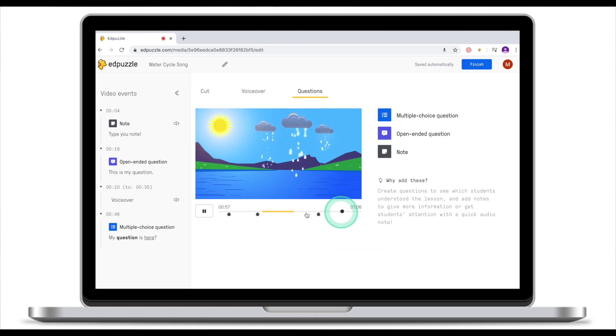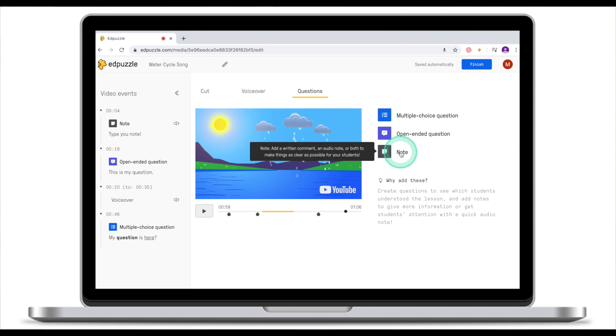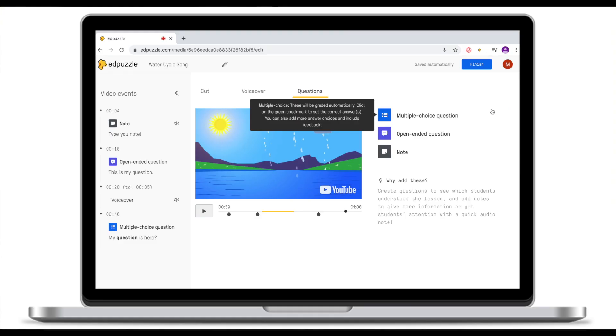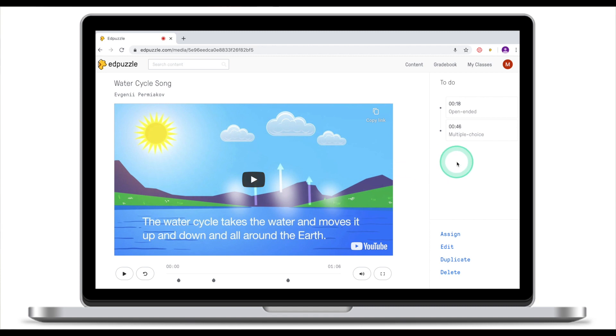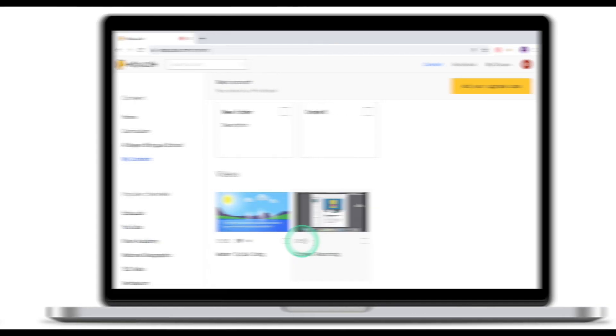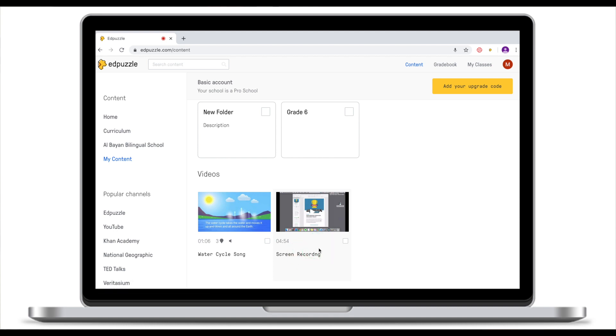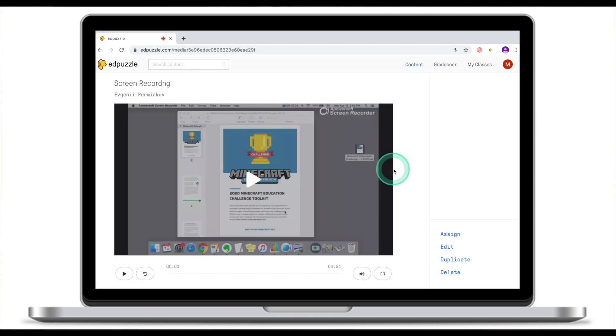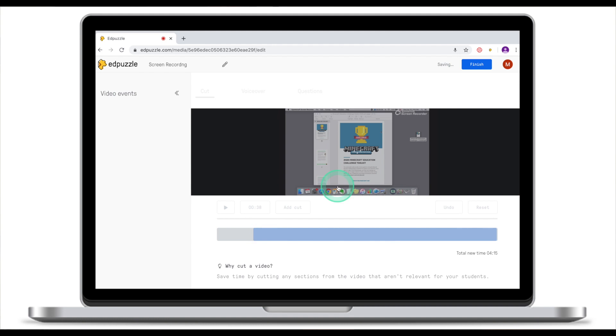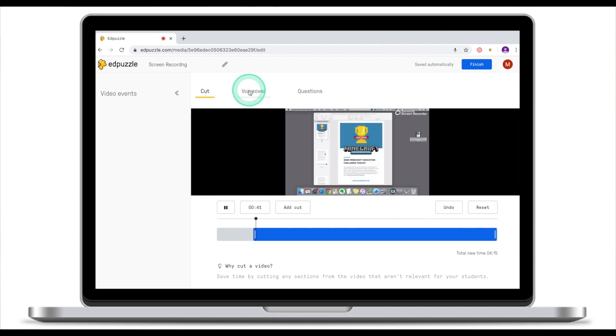Our clip now has one note, one open-ended question, and one multiple choice question — and you can add more than one of each kind. To add another question, drag the playhead to the desired portion, select the question type, and go through the steps demonstrated. Once you have all your questions in place, click Finish and you're back to the viewer. Meanwhile, our screen recording has also been processed. Click on it to go to the viewer, then click Edit to add questions — the process is exactly the same.